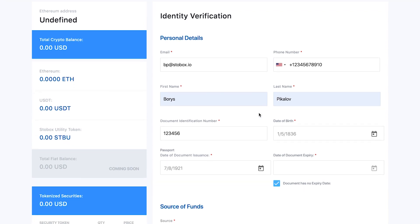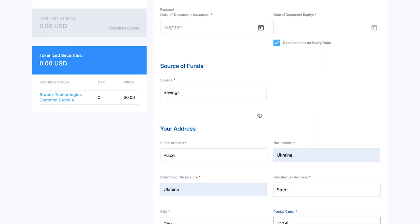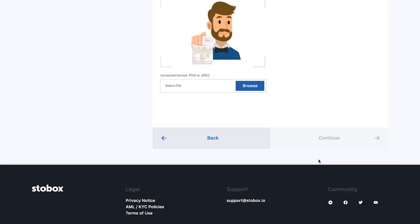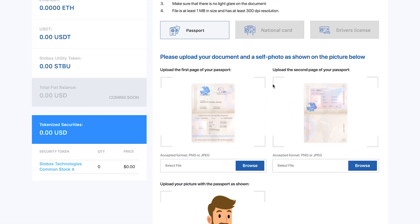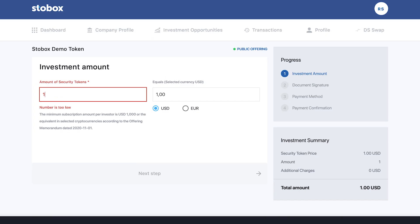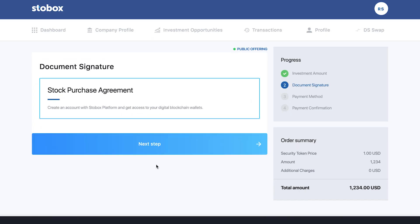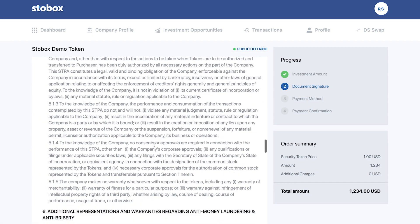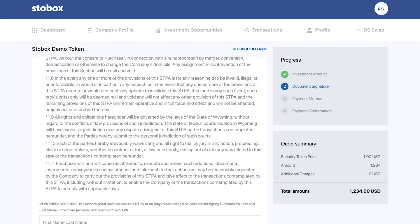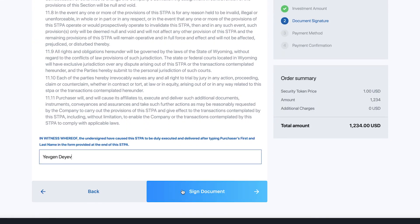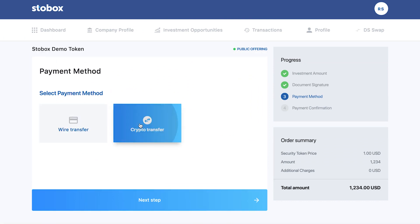After verifying their identity, investors can invest in your company in a very straightforward way in just a few minutes. An investor has to choose the investment amount, digitally sign the investment agreement, and then has an option to pay with either wire transfer or crypto. This way, Starbucks streamlines the investor onboarding process and makes it easier to work with many small clients.